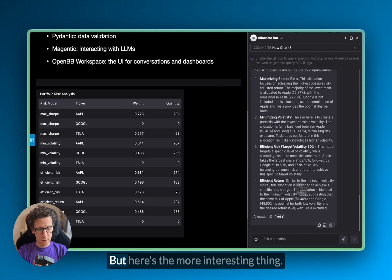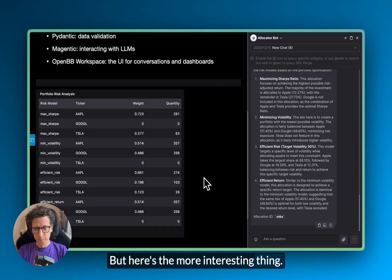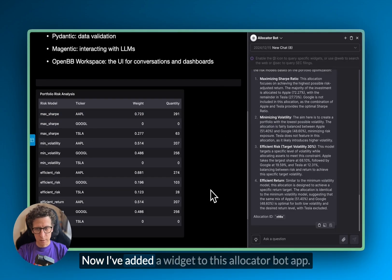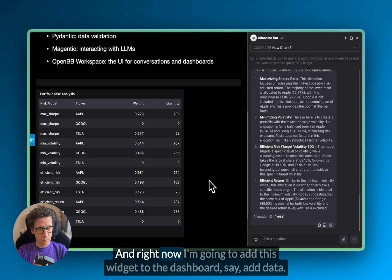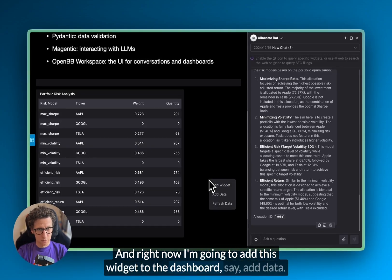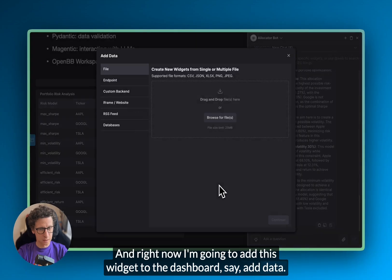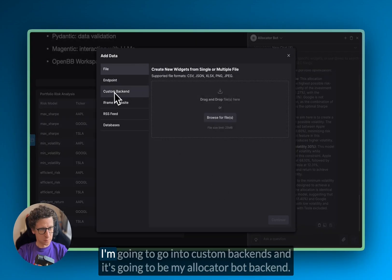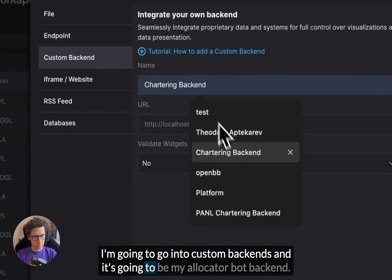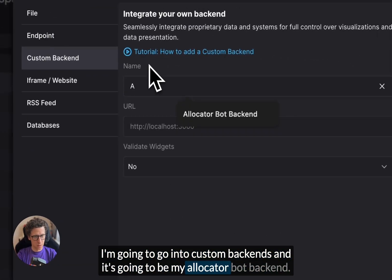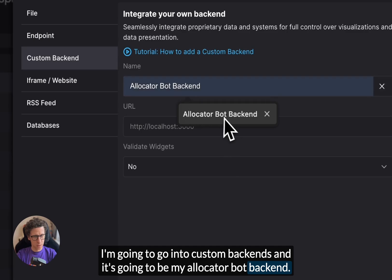But here's the more interesting thing. Now I've added a widget to this allocator bot app. And right now I'm going to add this widget to the dashboard, save the data.